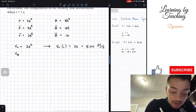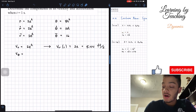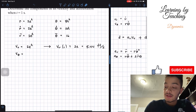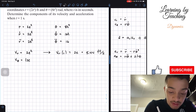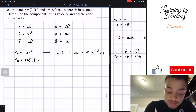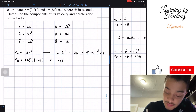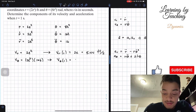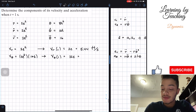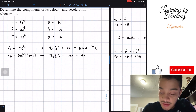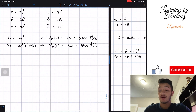Next, the velocity in the angular component is r multiplied by the first derivative of theta. We have r = 2e^t and the first derivative of theta = 16t, so it's 2e^t times 16t. Plugging in t = 1, we get 32e, and if we put this into our calculator that equals approximately 87.0 feet per second. So we're done with our velocity components.